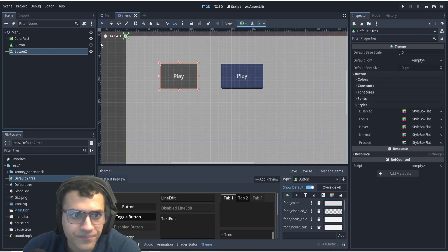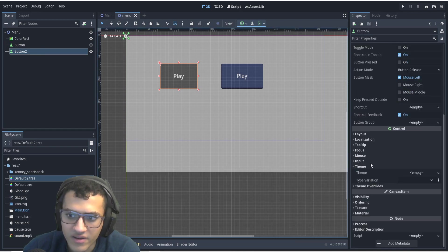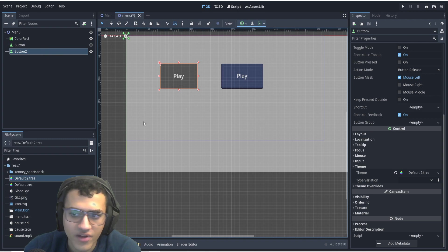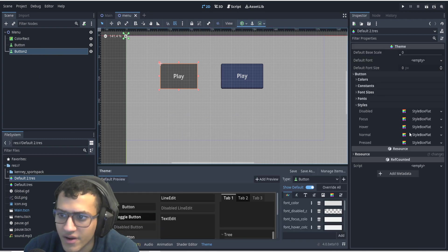All right. The first thing we're going to do before we start editing anything is we're going to actually drag and drop the default two into here. So that way, whenever we change anything in default, it'll change into the button.